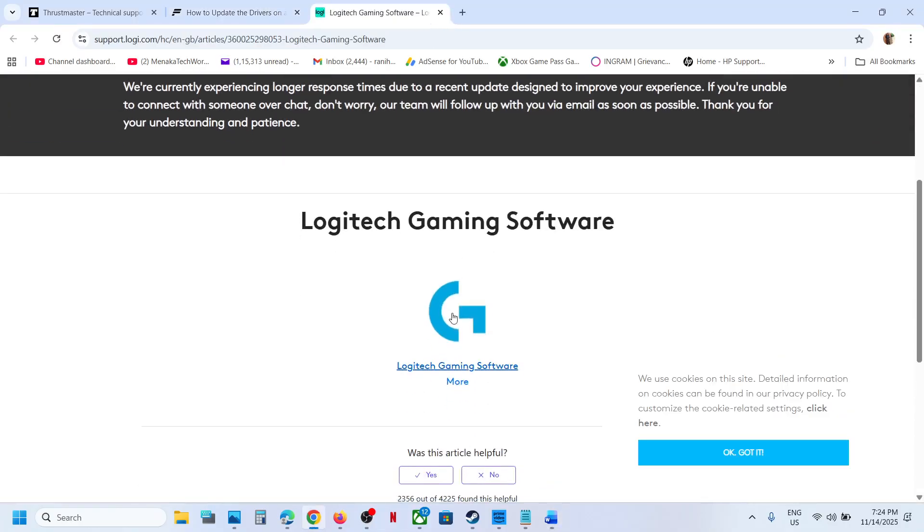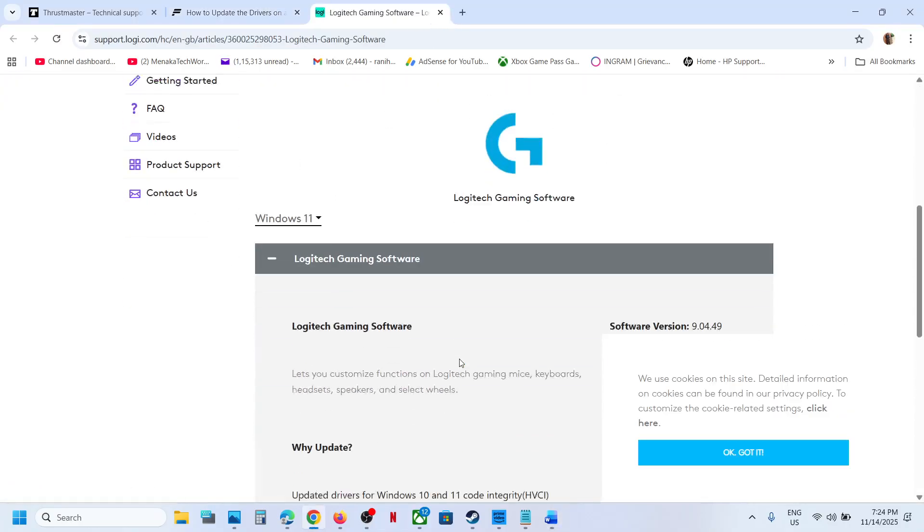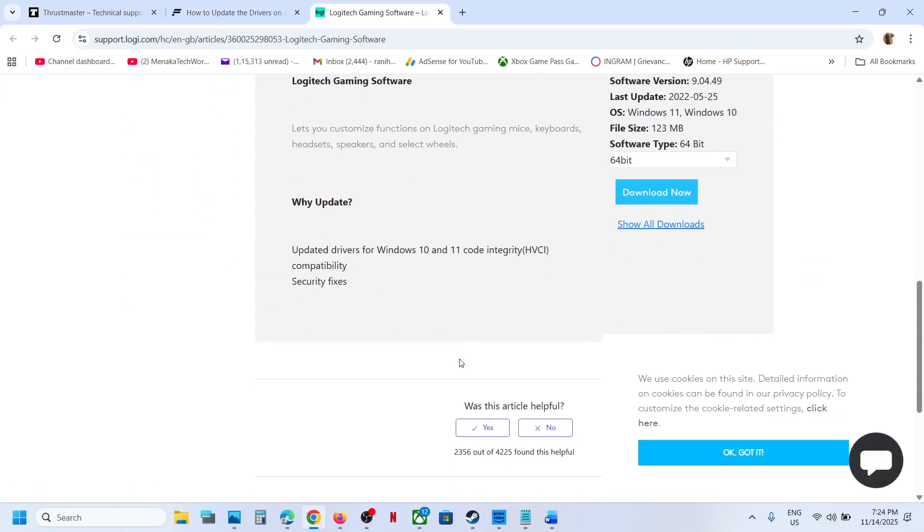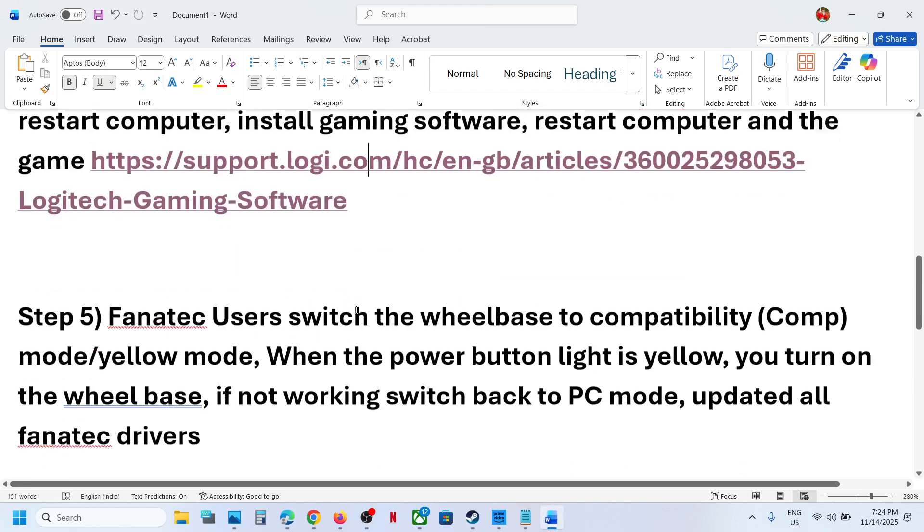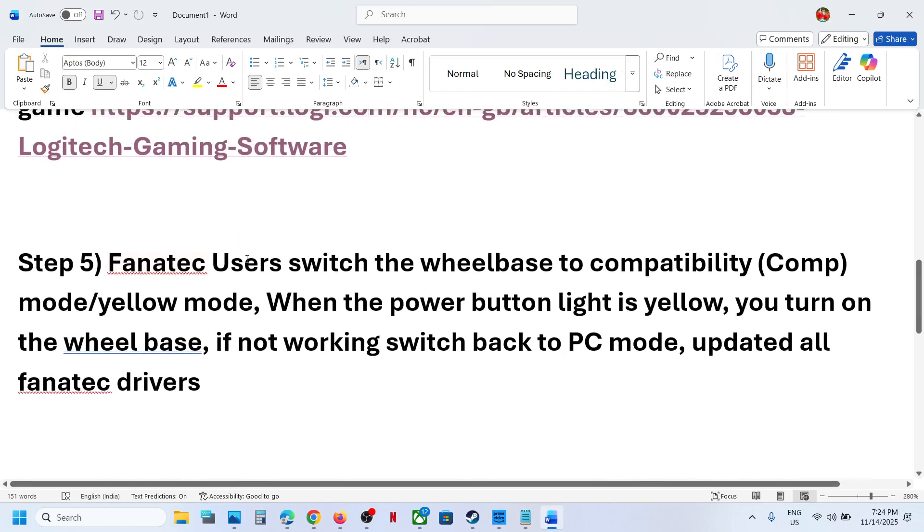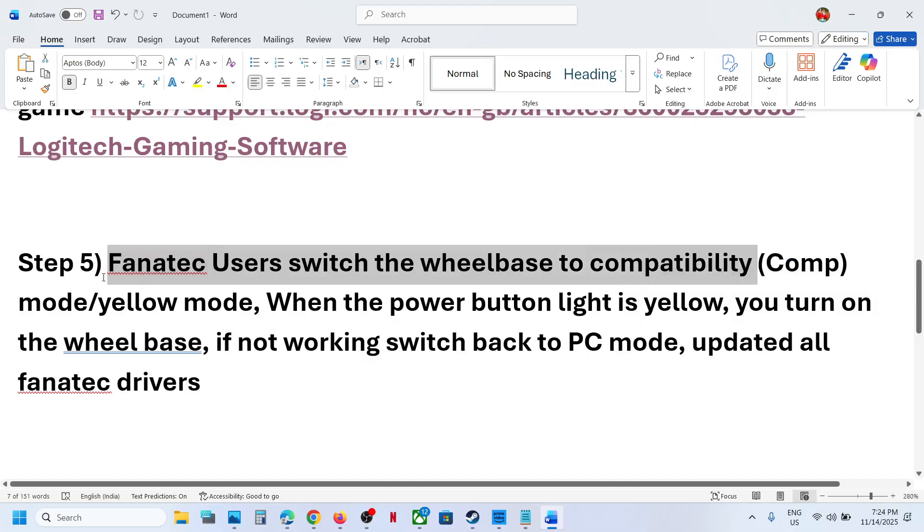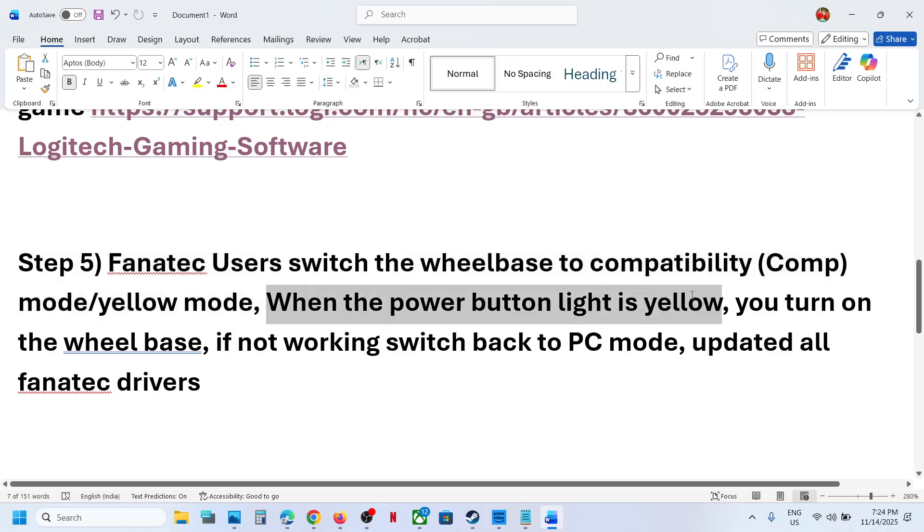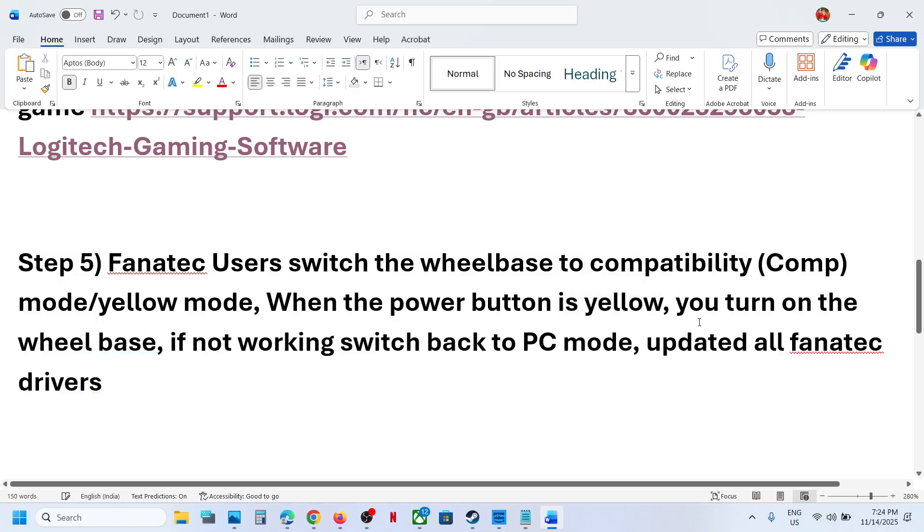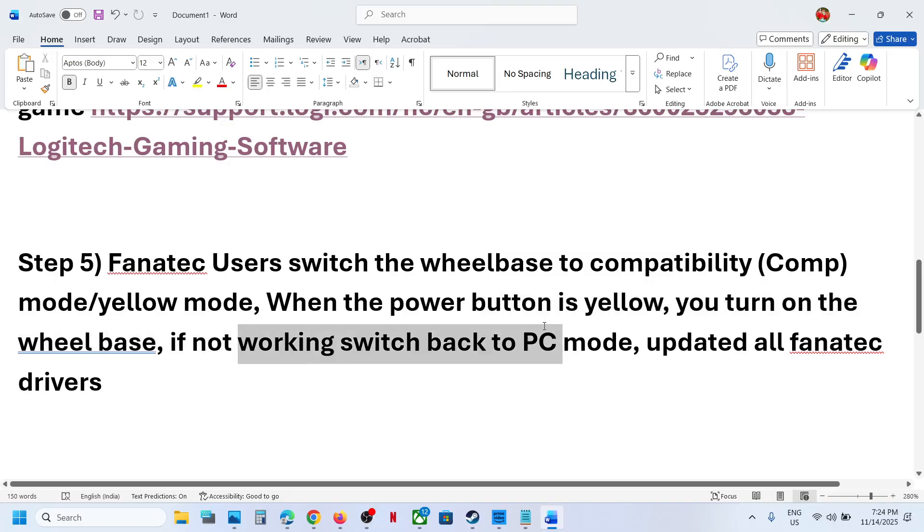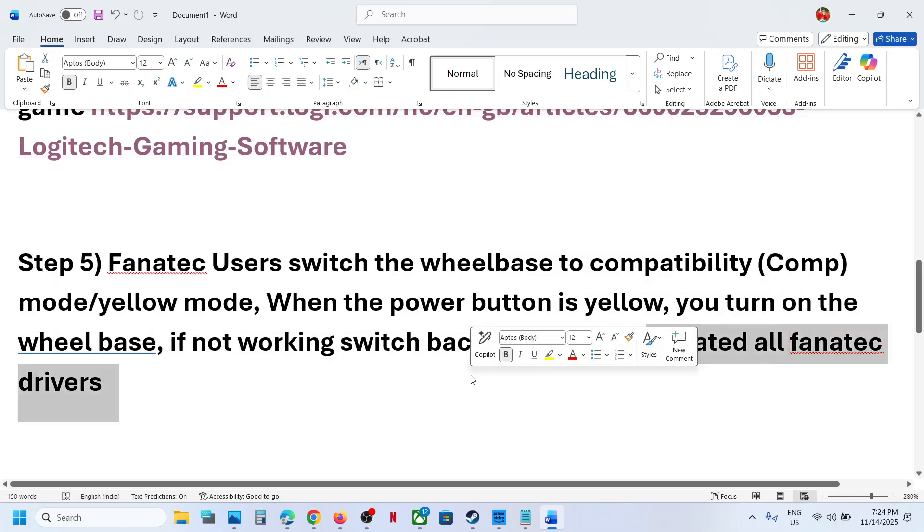Next step is for Fanatec users. Switch the wheelbase to comp mode or yellow mode when the power button is yellow. You can turn on the wheelbase and then check. If not working, you can switch back to PC mode and then check. Also update all the drivers from the website.